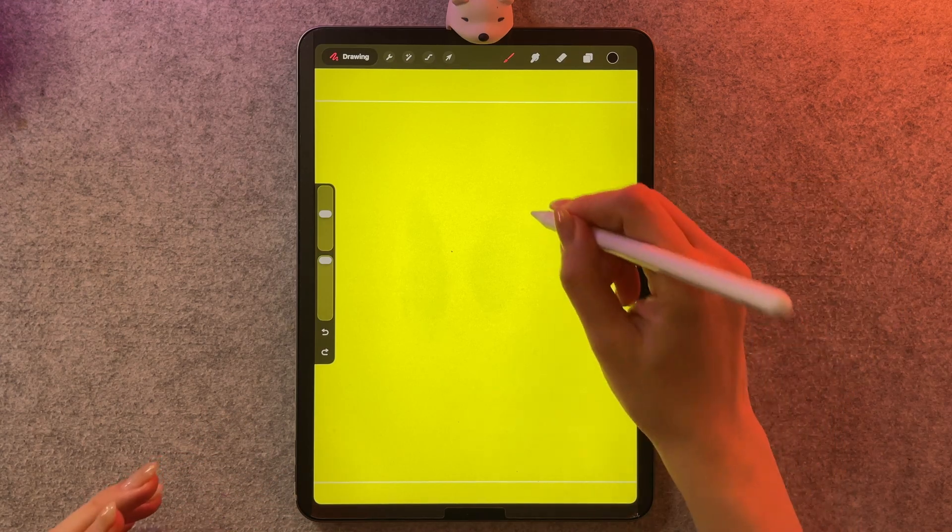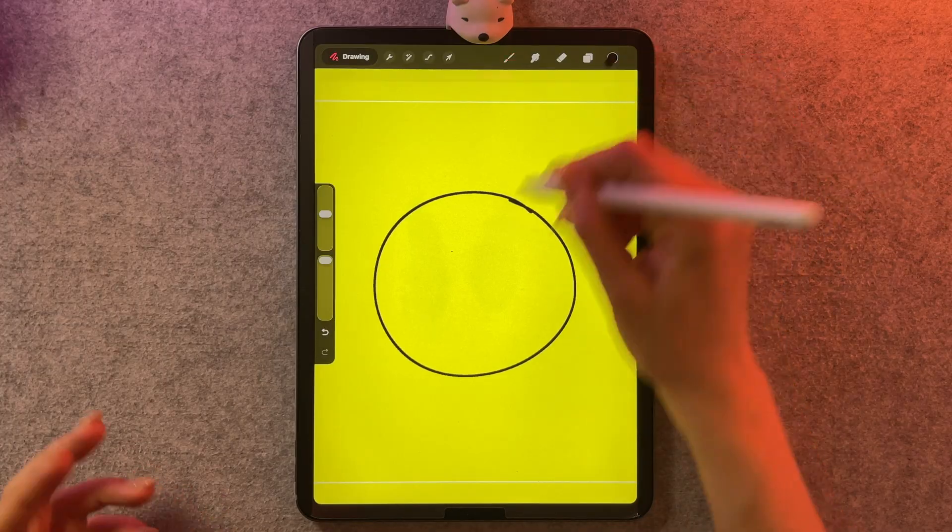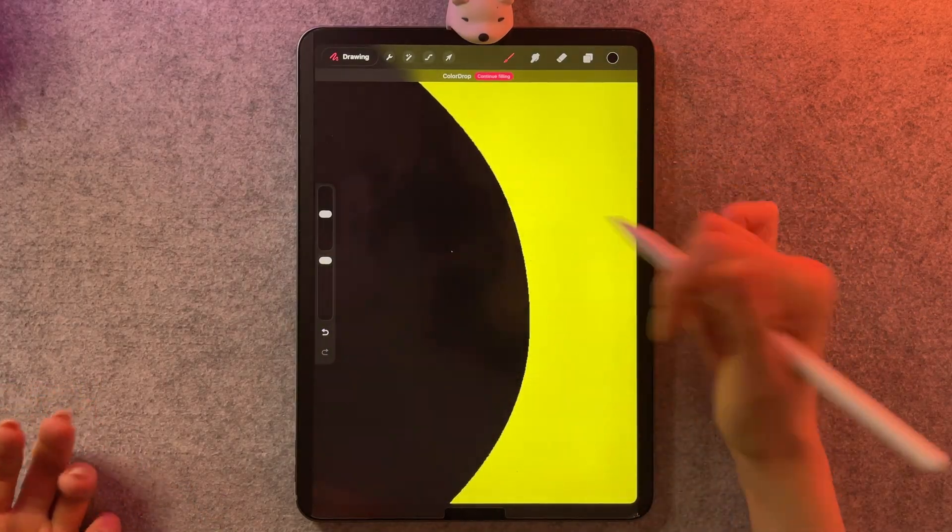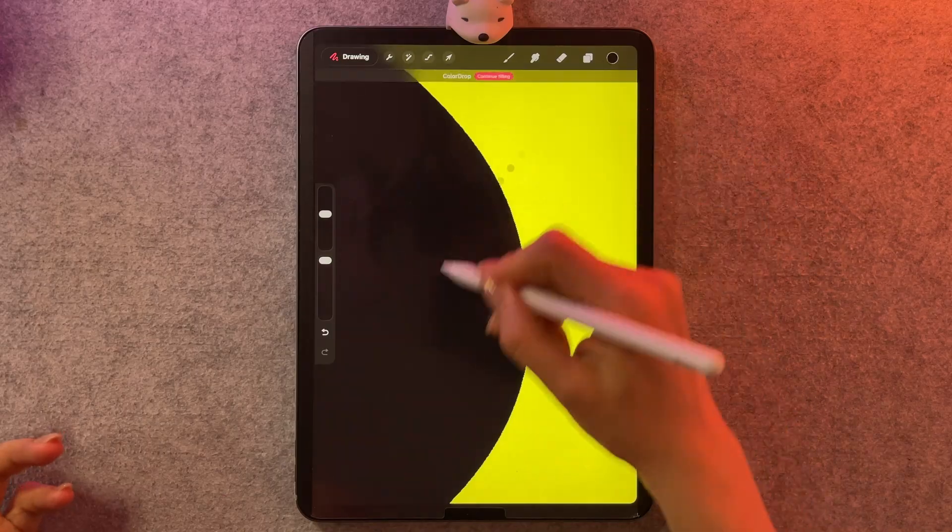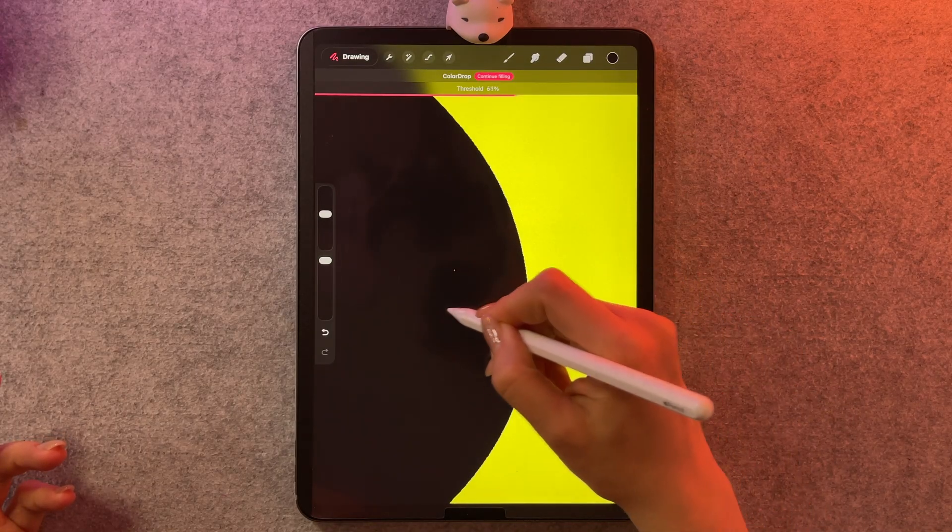They've also fixed the color drop issues. So now when you drop in the color, there's none of that white border. And in general, we have proper threshold controls.